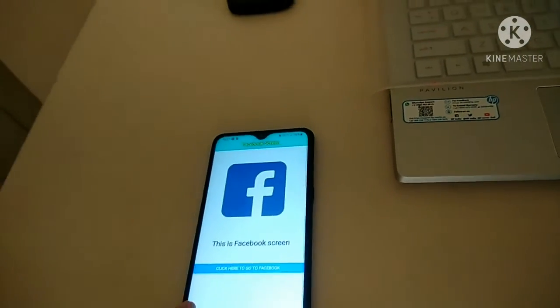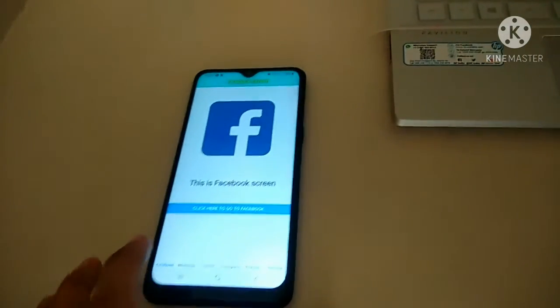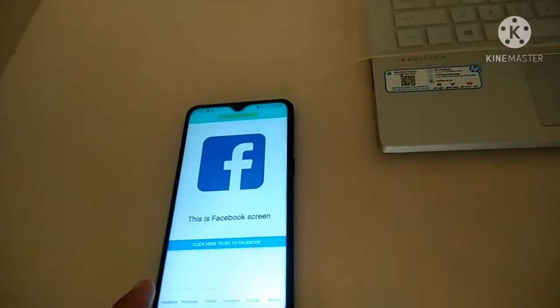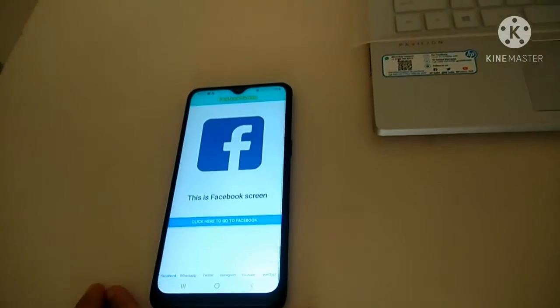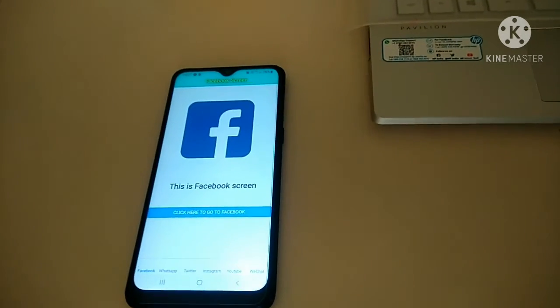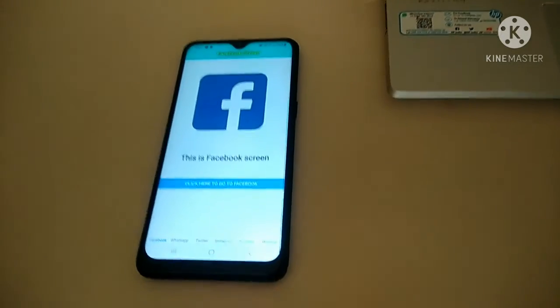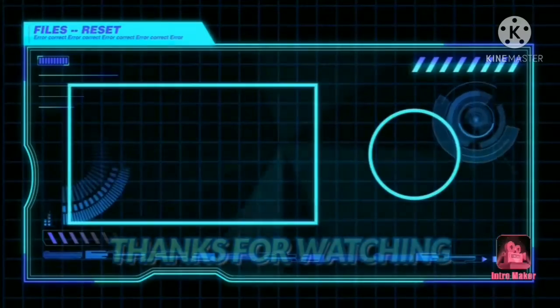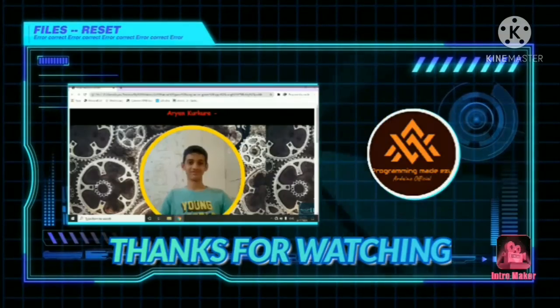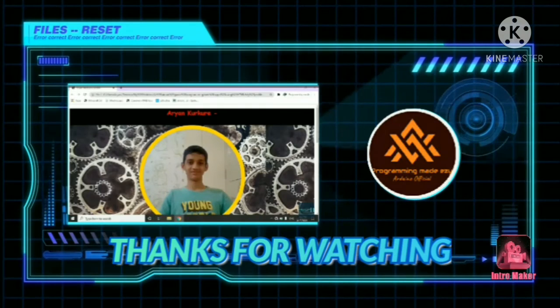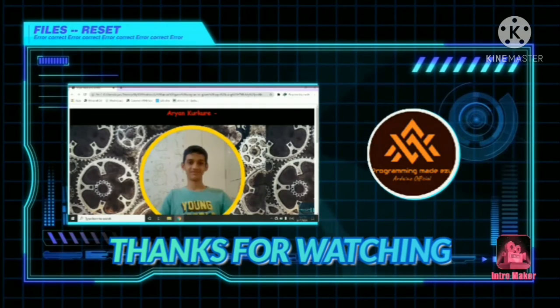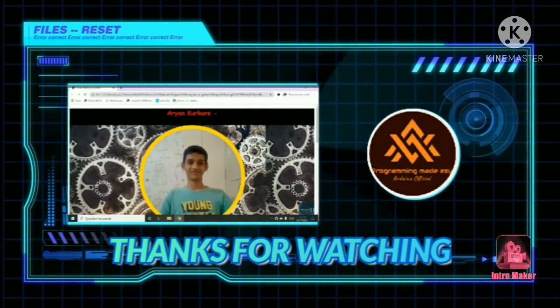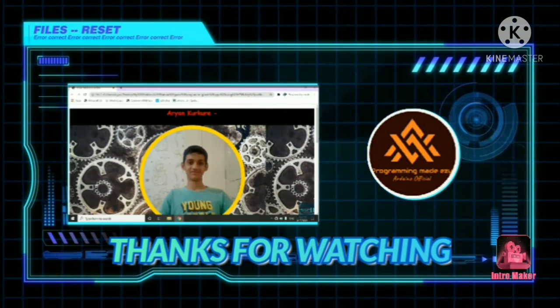Please tell in the comments how is it? How you felt about the app? And don't forget to like and subscribe to my channel. Thank you.